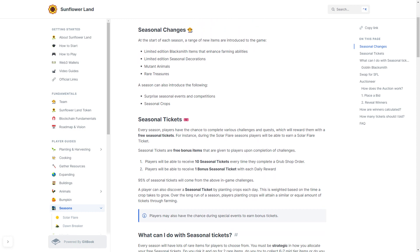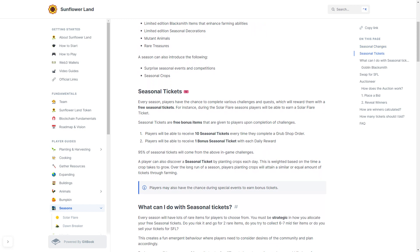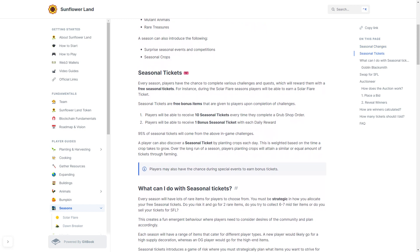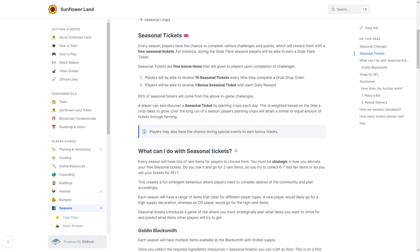What can you do with these seasonal tickets? Well, every season will have a lot of rare items for players to choose from. You must be strategic in how you allocate your free seasonal tickets. Do you risk it and go for two rare items, or do you try to collect maybe six or seven mid-tier items, or do you just sell your tickets and earn 1 SFL instead?